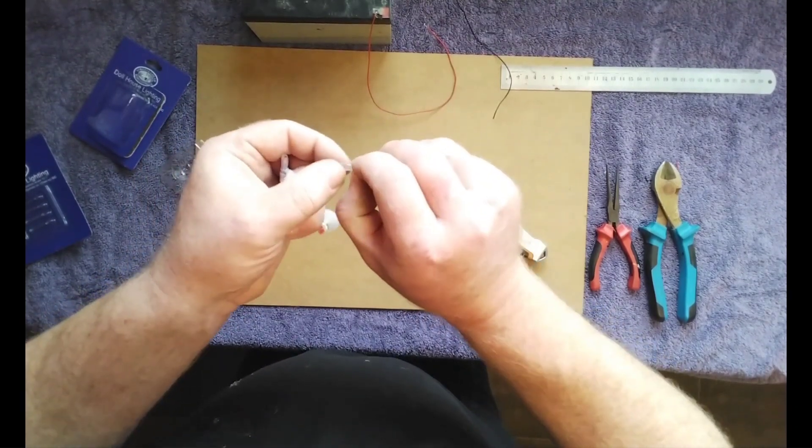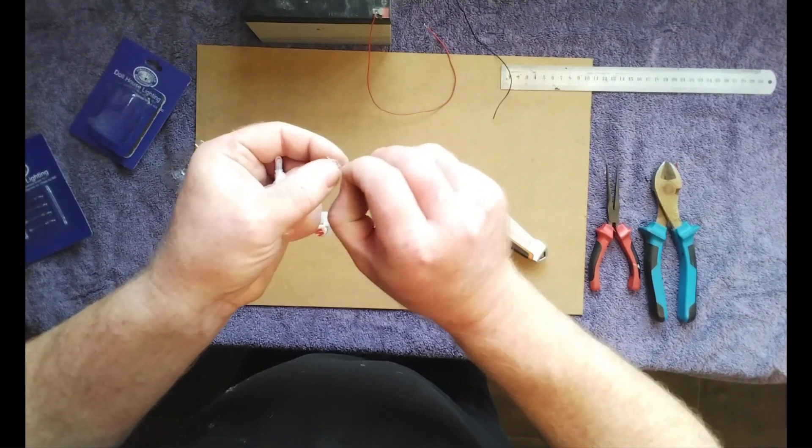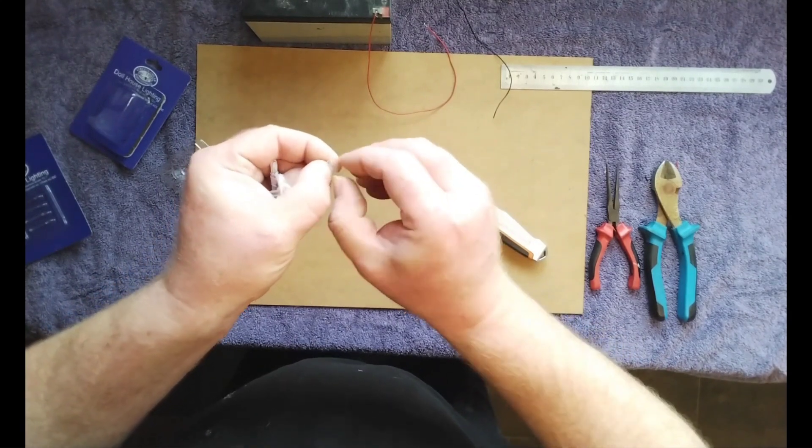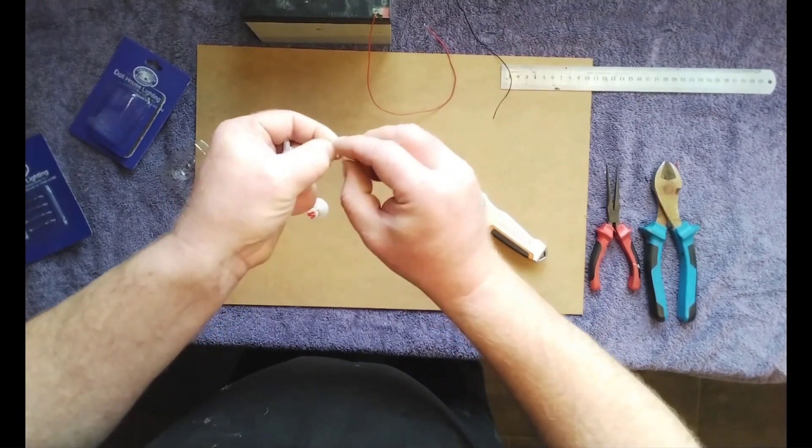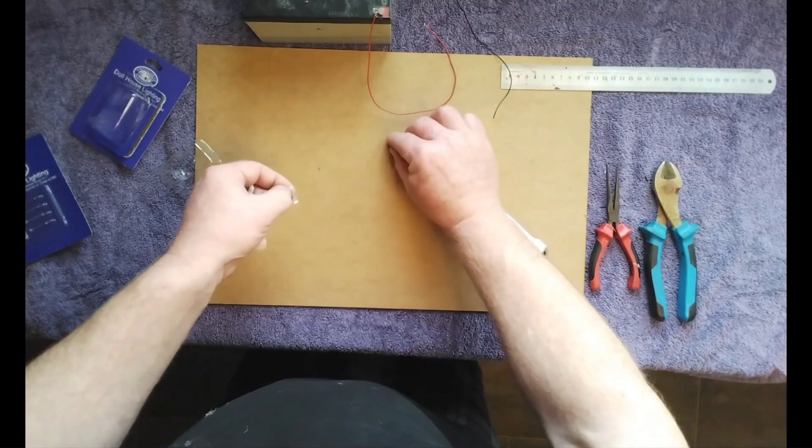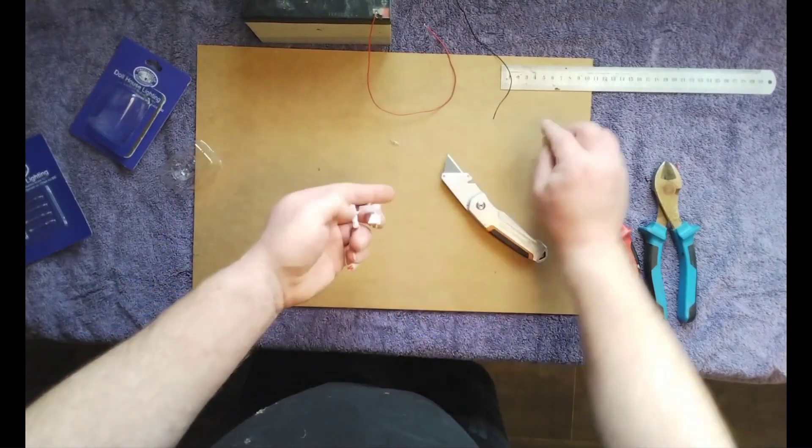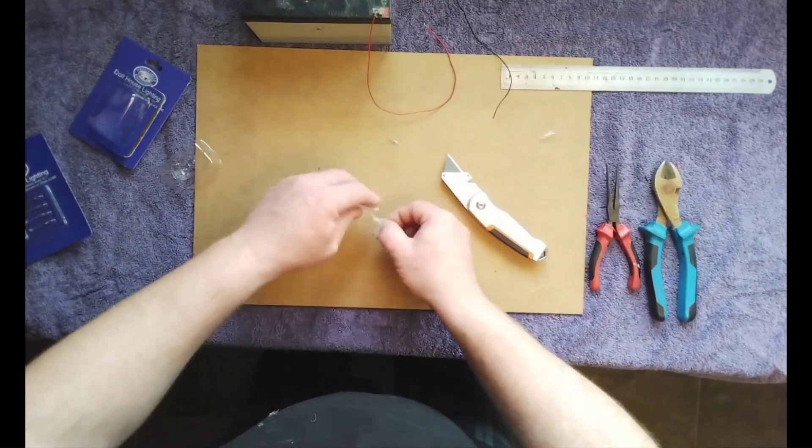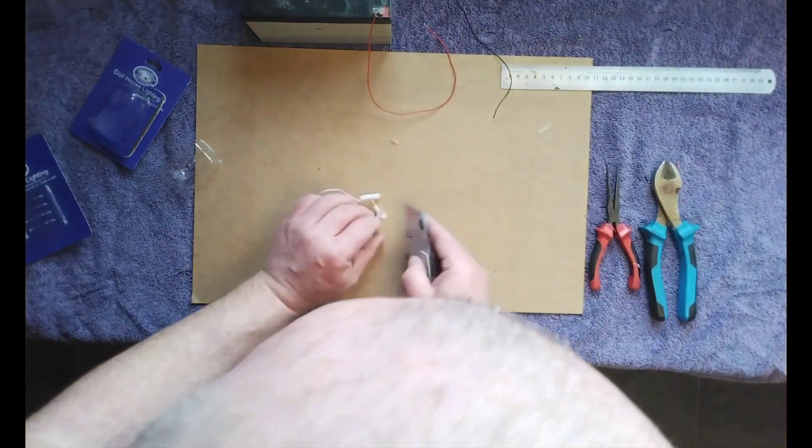There we go, the bulb is in there. Just put that there for now. Let's get the rest of this packaging off.